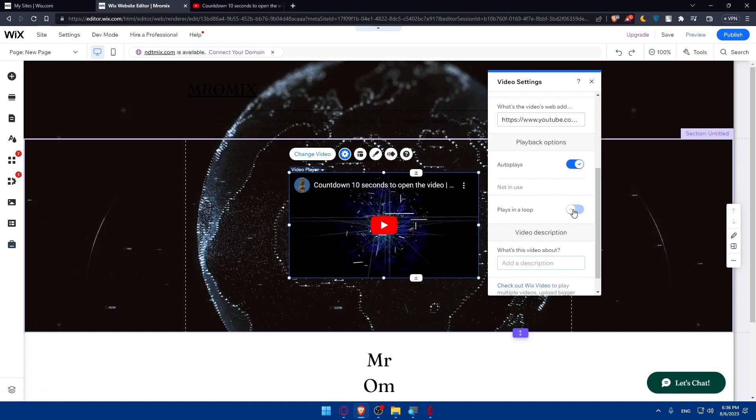And this option will let the video keep looping or keep playing again and again. So the video, if it's 10 seconds, once the 10 seconds is finished, the video will play again forever. It will never stop. So do whatever you want here.